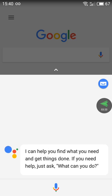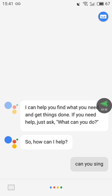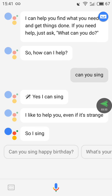Hit back and it will configure. Go through Next, Next, and you'll see 'Hi, I'm your Google Assistant — I can help you find what you need and get things done.' Then ask 'Can you sing?' and it responds: 'Yes I can sing, I like to help you even if it's strange.' As you can see, it works perfectly now.